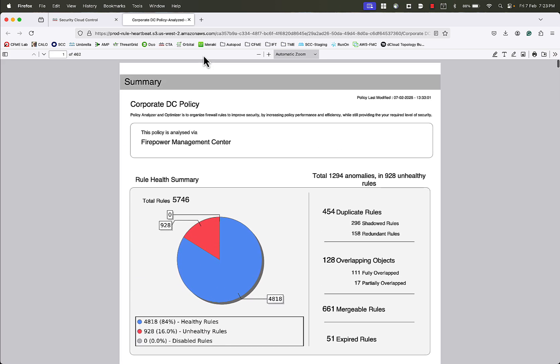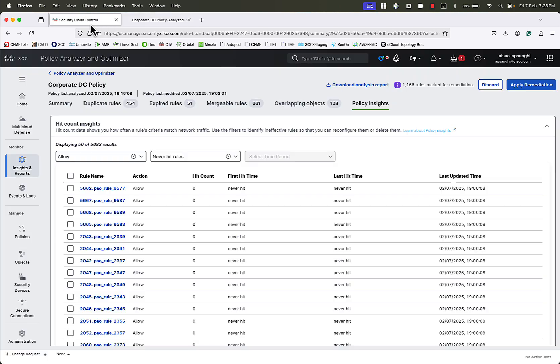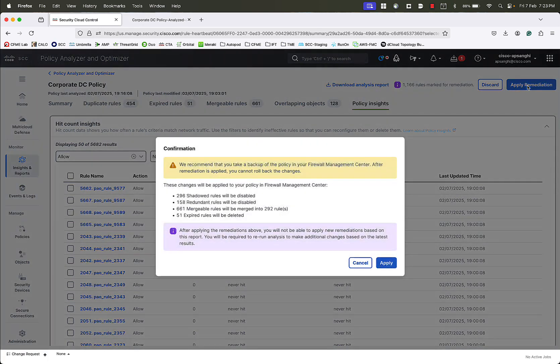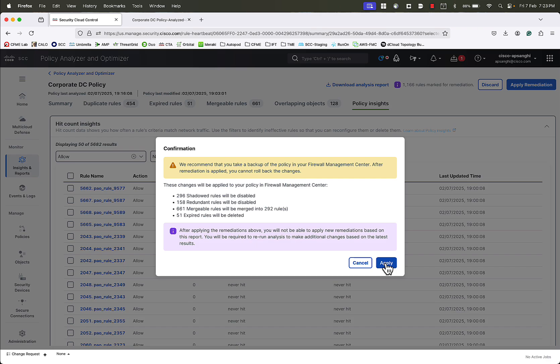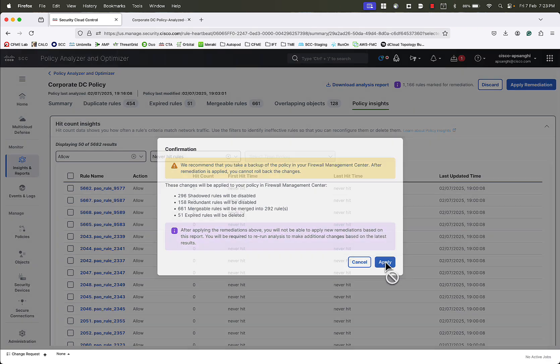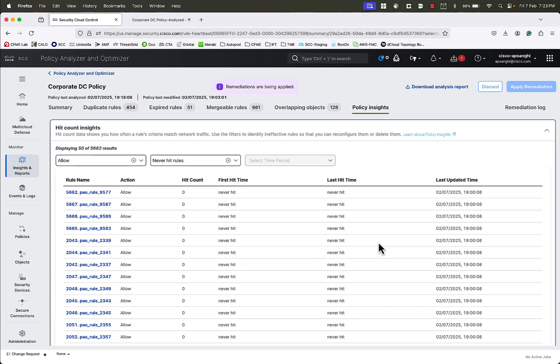We will now go back to Security Cloud Control, and click on Apply Remediation to make the changes that we had selected. It will give us a summary of the changes that will be made. We'll click on Apply to proceed. As we see, the remediations are now being applied. And once the remediation begins, the policy will get locked so that other administrators don't make any changes until the remediation is complete.